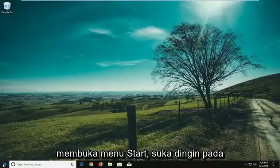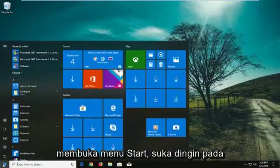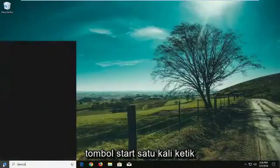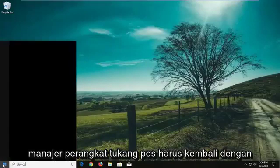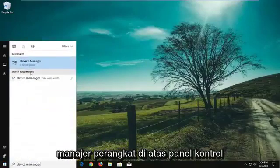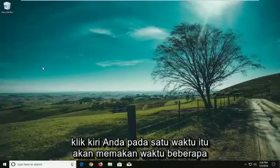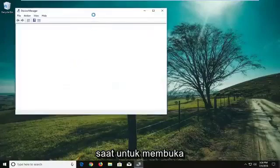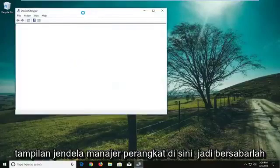We're going to start by opening the start menu. Just left click on the start button one time and type in 'device manager'. The best match should come back with Device Manager above Control Panel — left click on that one time. It will take a moment to open up the Device Manager window, so just be patient.